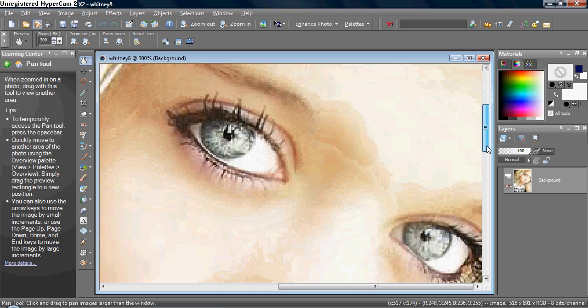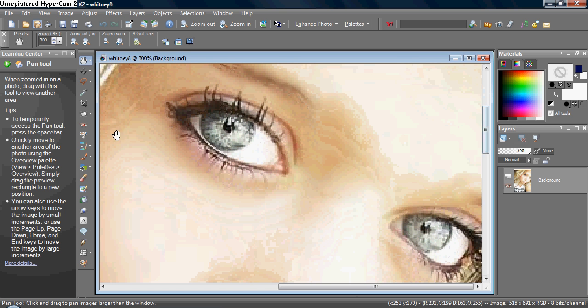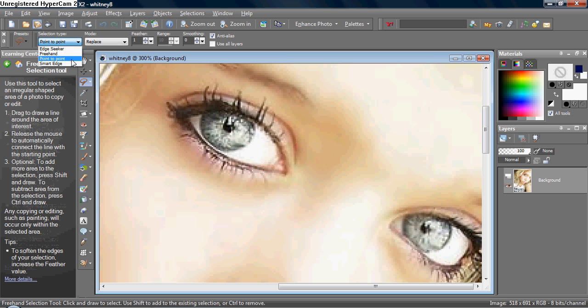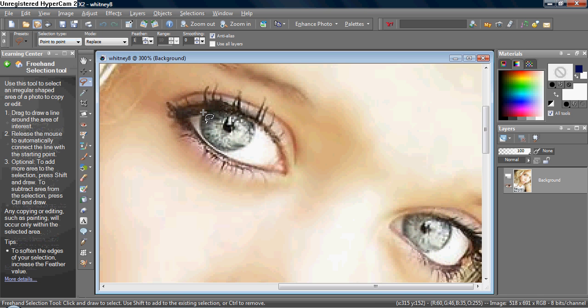Okay, and after that, you want to take your freehand selection tool right over here, and make sure your selection type is point to point, and I feathered it about one. And what feathering does, it gives a soft edge.